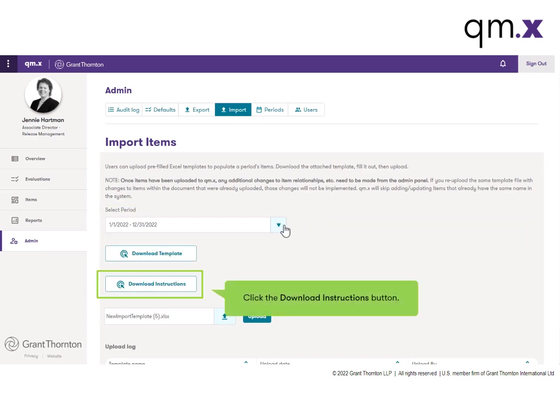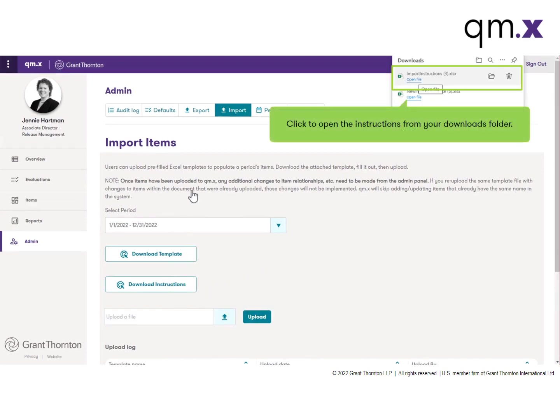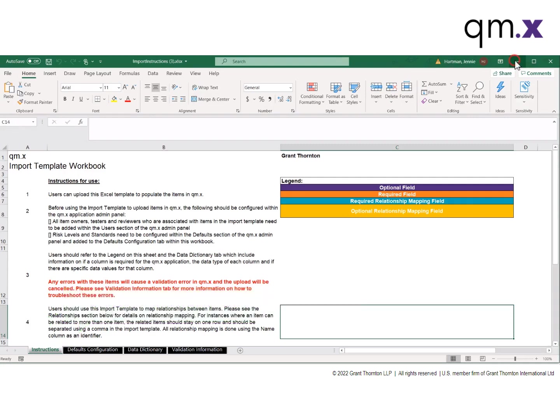Click on the Download Instructions button. When the instructions open, make sure you are on the instructions sheet to get started.